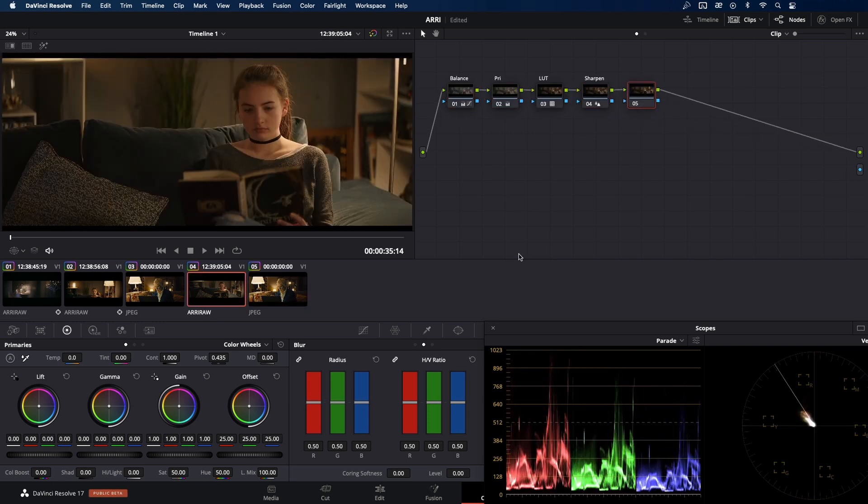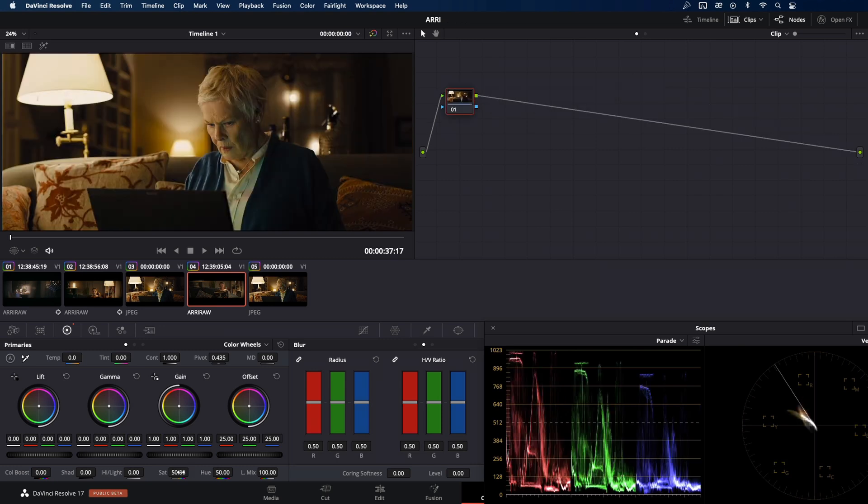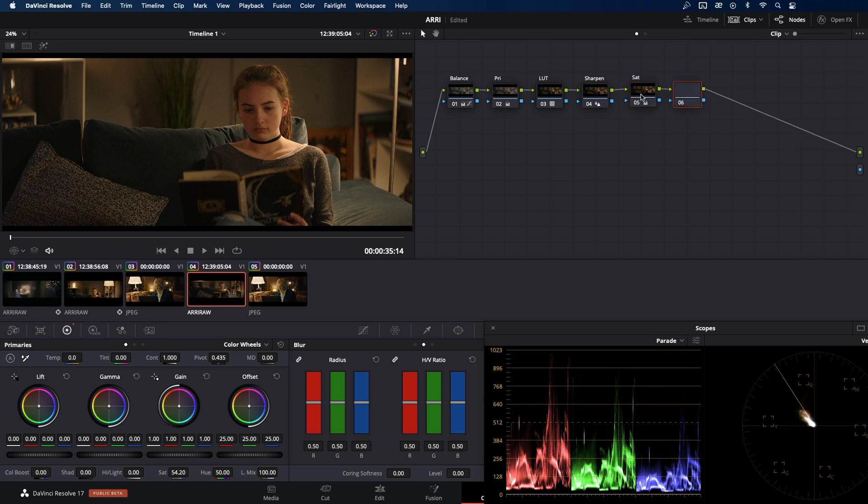In this node, I'm going to put only saturation so I can control it independently. Somewhere around 54, I think it'll be enough. Fast check with the reference. Yeah, we are getting there. But there are still more work to be done. And here, I'm going to create three parallel nodes.